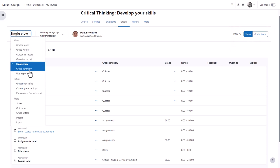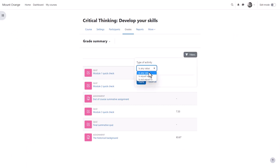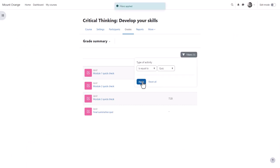The grade summary report lists all gradable activities in the course with the average grades and you can filter by activity.